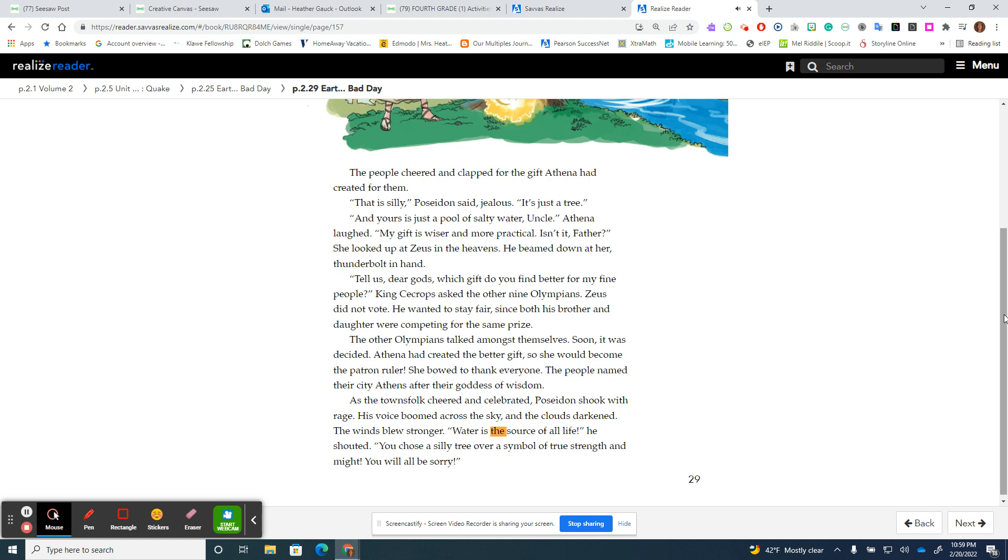"Water is the source of all life," he shouted. "You chose a silly tree over a symbol of true strength and might. You will all be sorry."